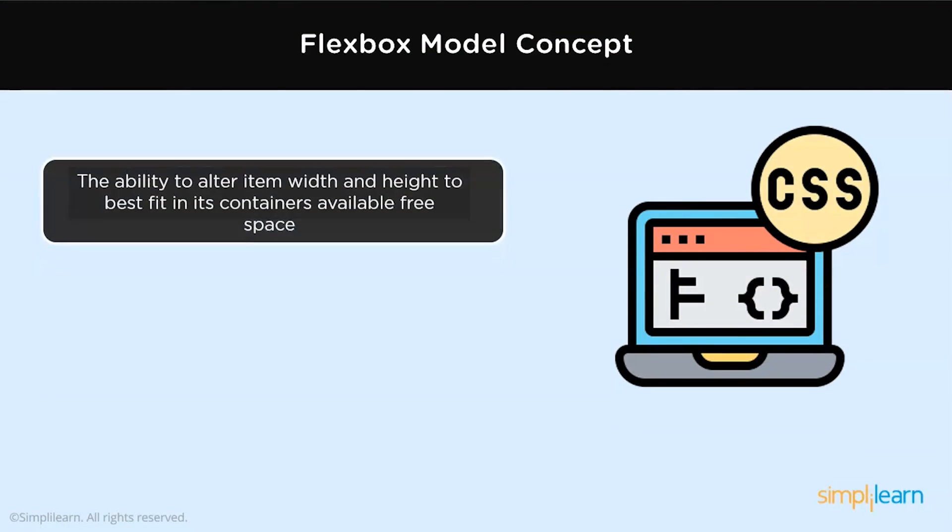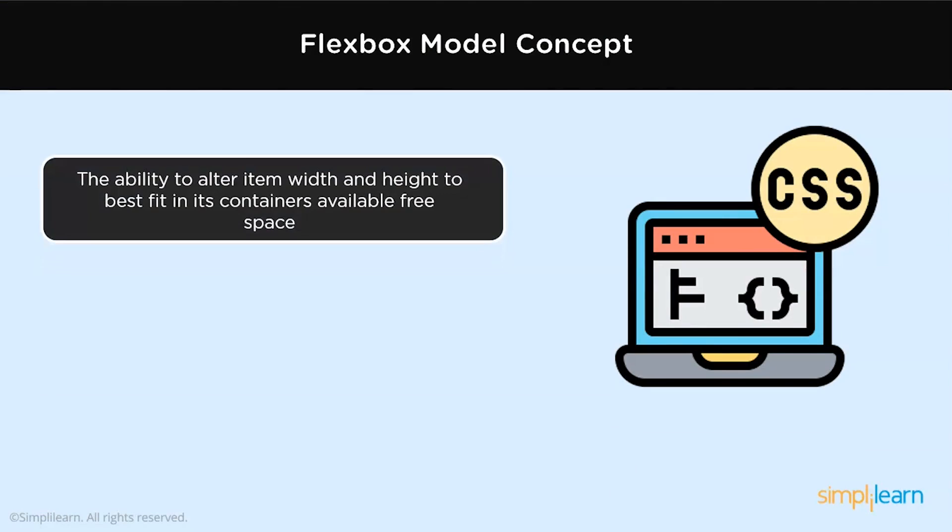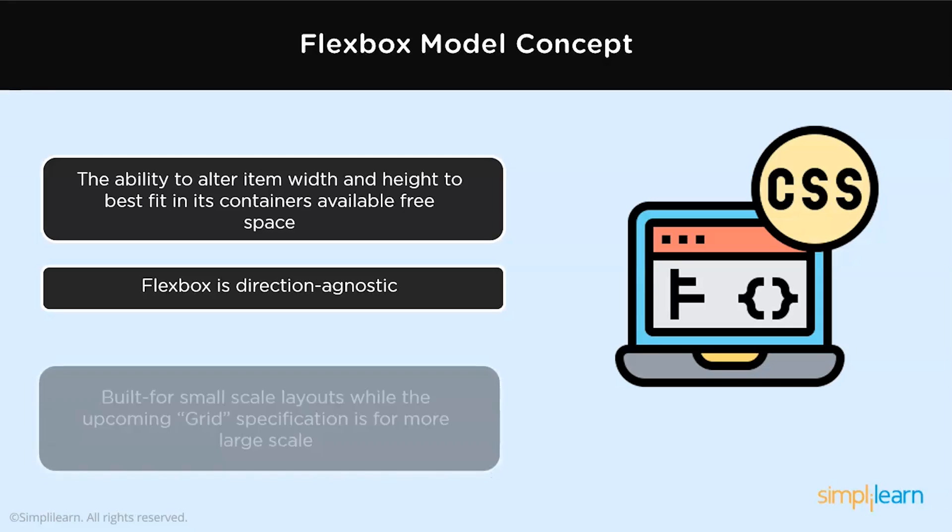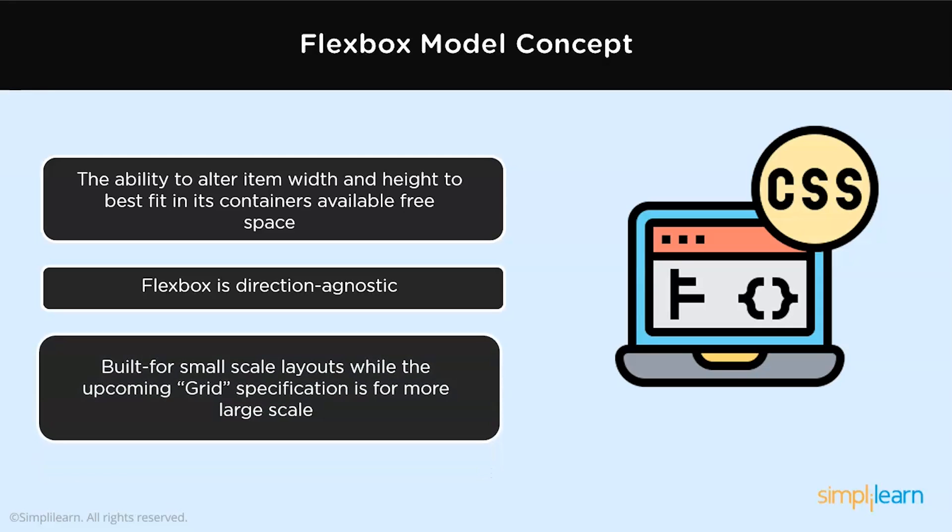Some of the concepts of Flexible Box model is the ability to alter the item width and height to best fit in the containers available in the free space. Flex model is direction agnostic, which is different from the box model, which is vertically biased and the inline, which is horizontally biased. Flexbox works for both. Flexbox is more effective in small scale layouts.